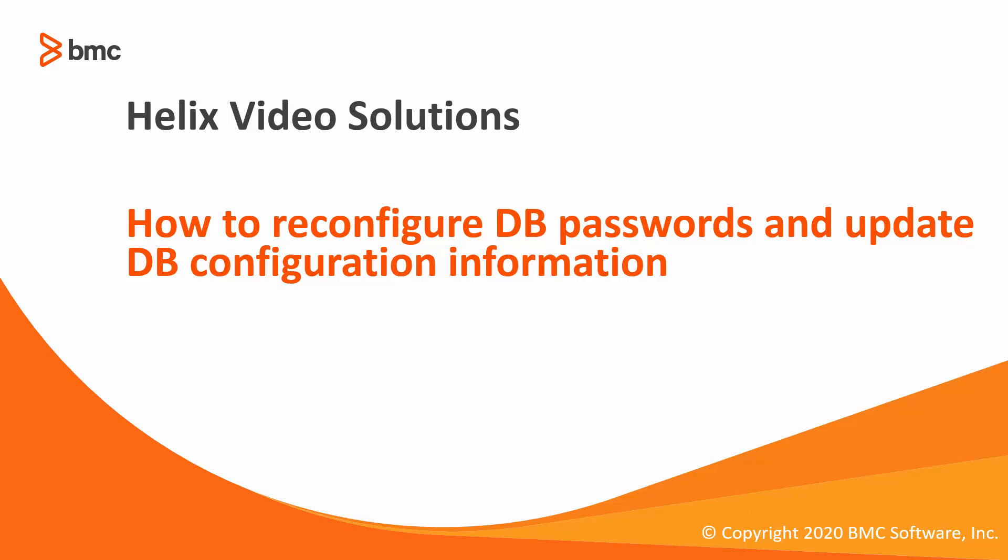In this video, we are going to discuss how to reconfigure TSCO to change the database user password or update the database instance TSPS, RSSO configuration information.